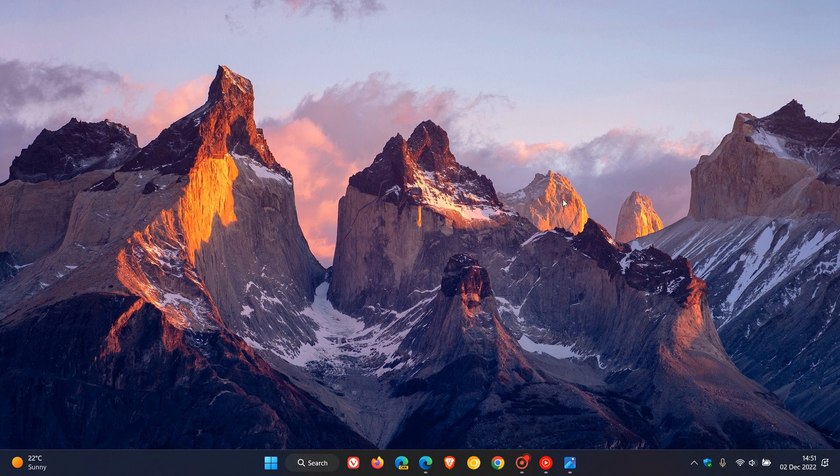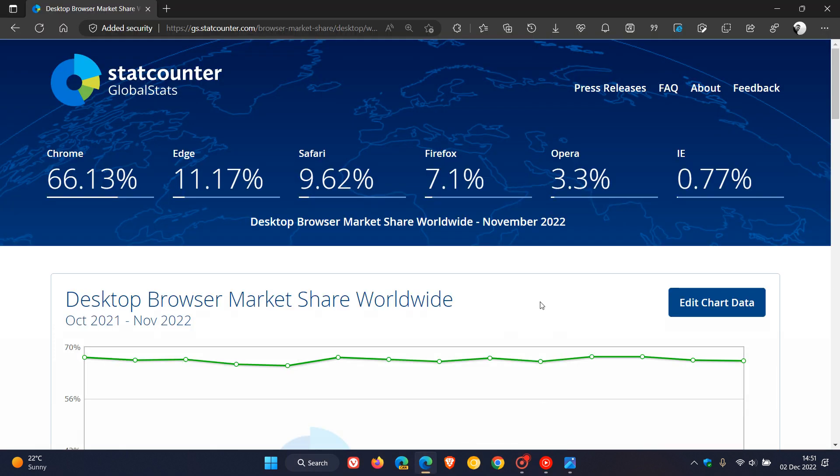Brain Tech here, where tech is made simple. Yesterday we took a look at the StatCounter survey results for the month of November this year for desktop Windows version market share worldwide. Today I thought we could take a quick look at the desktop browser market share worldwide for the month of November.